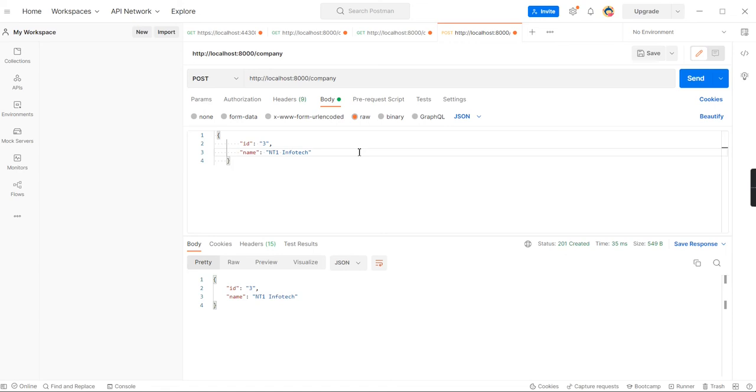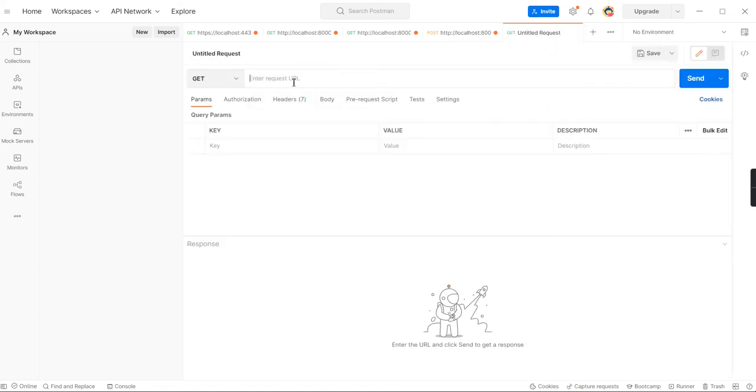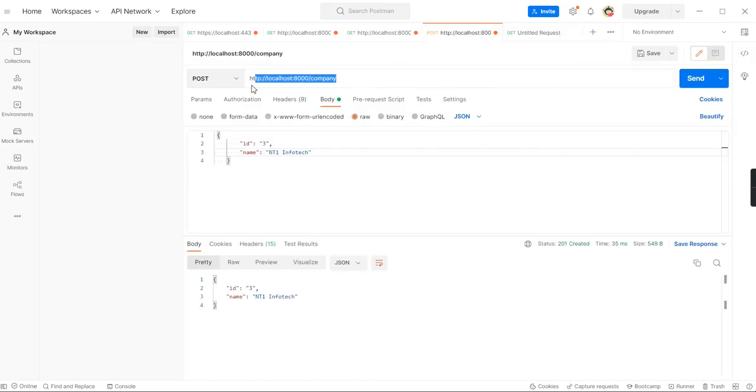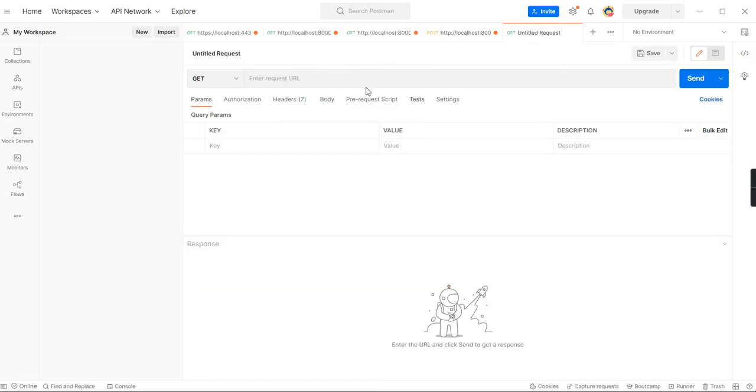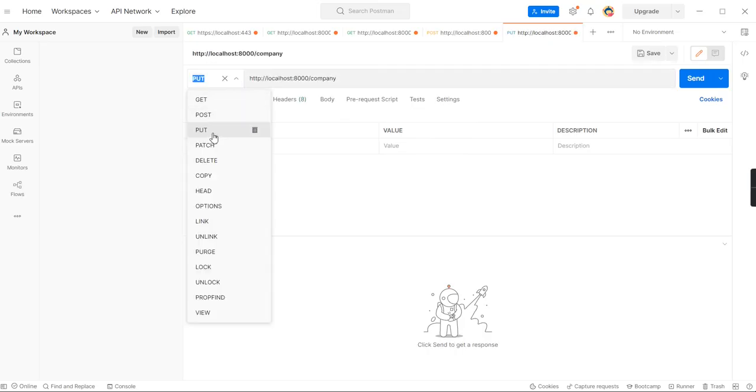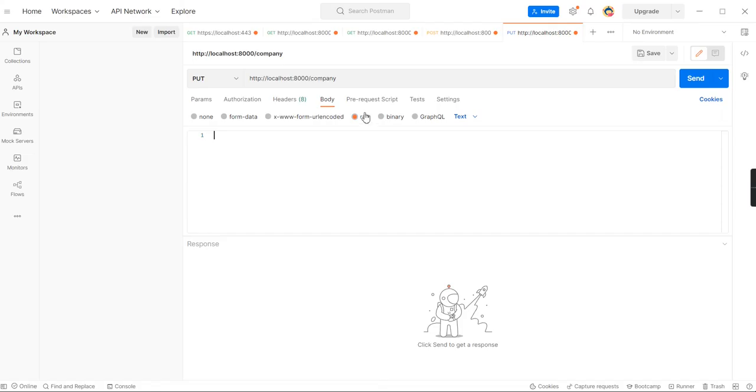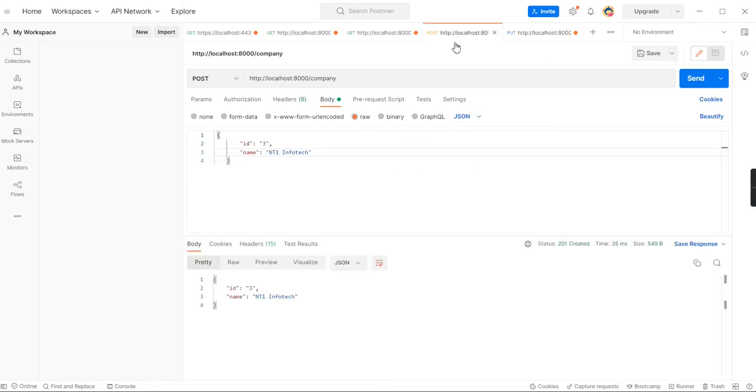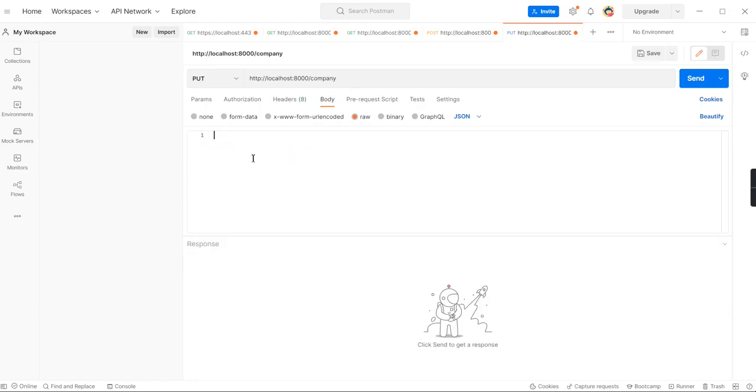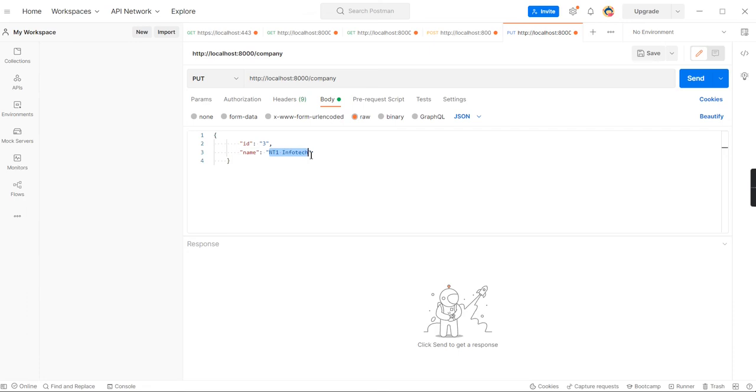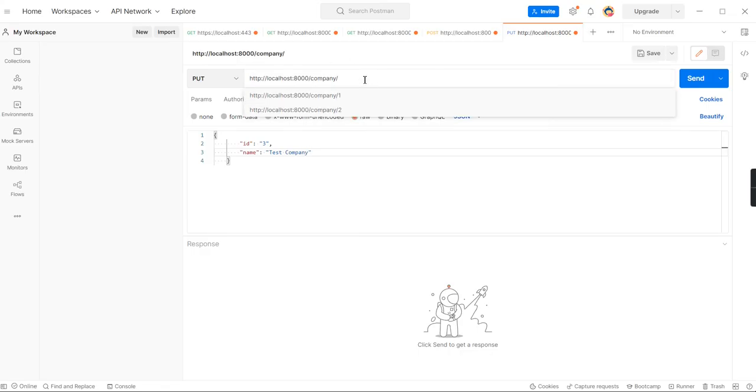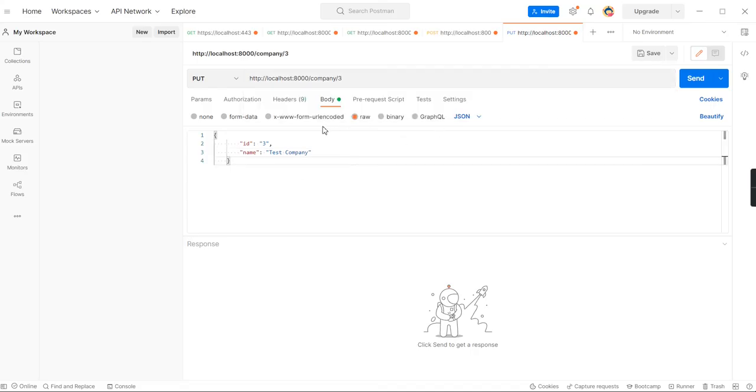Now I'm going to use the PUT method. Let me take the same URL. Now I'm just changing the request type to PUT method. In this body, let me change this one, and also the JSON. We can take this object. Here I am going to change the name into test company. We are passing the object. Same time we have to pass the key value also. The key value, our ID is 3. Let me execute this one.